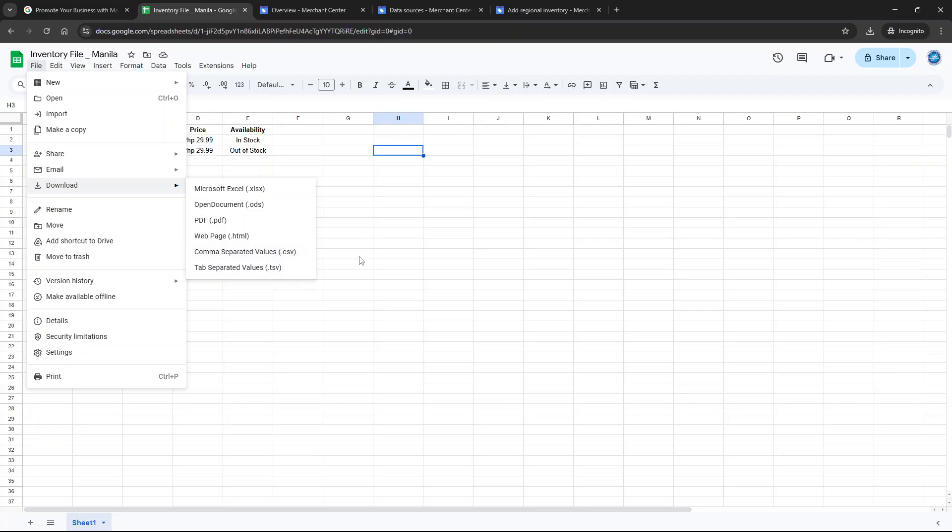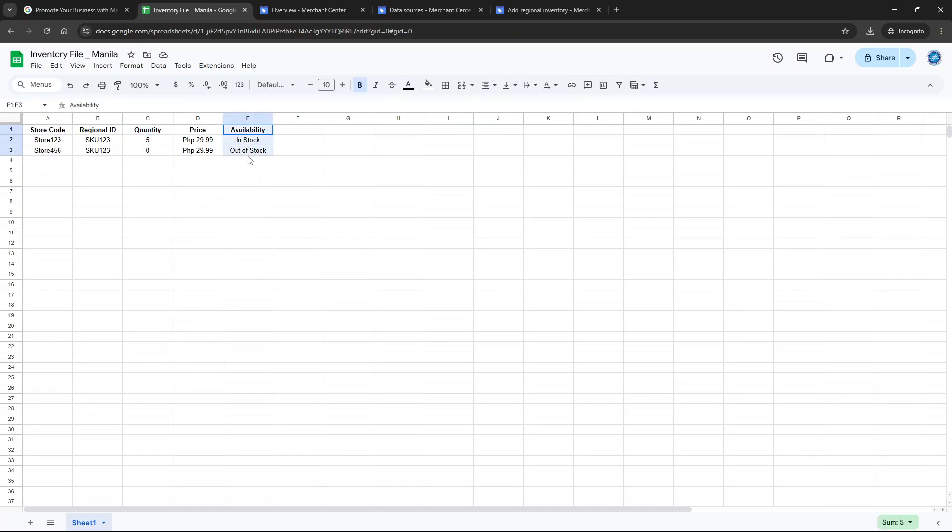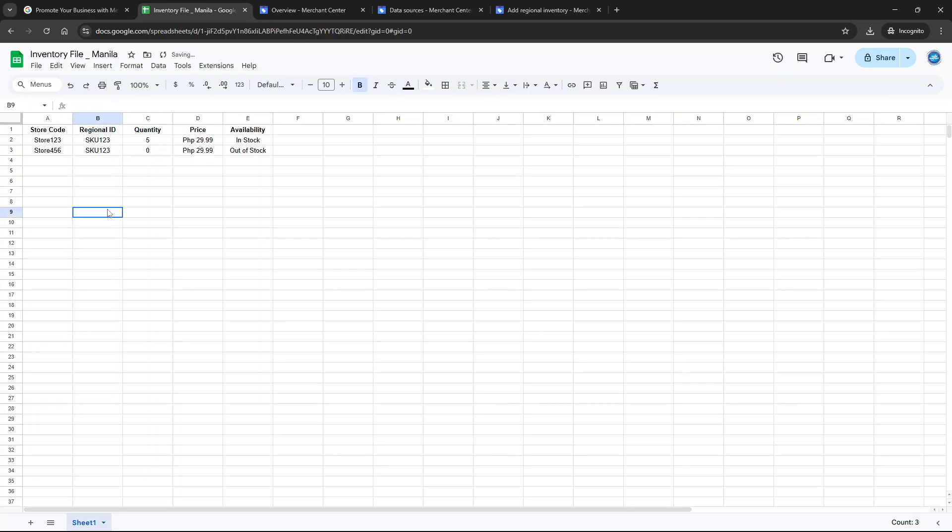Each line in this feed must contain specific details: the store code ID which should match the product ID in your primary feed, quantity and availability specifying whether items are in stock or out of stock. Although it is optional it is highly recommended to include the price in your feed as well. Having this information clearly listed ensures that your inventory data is accurate and that you're providing the best experience for your customers.